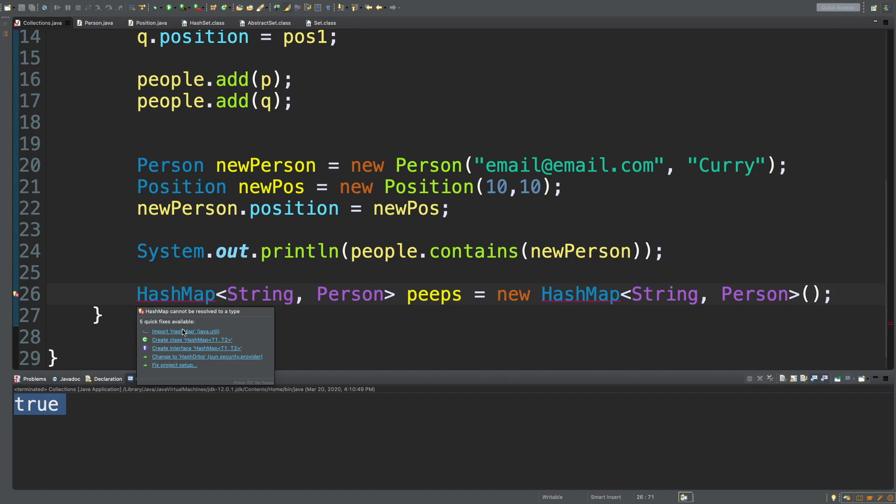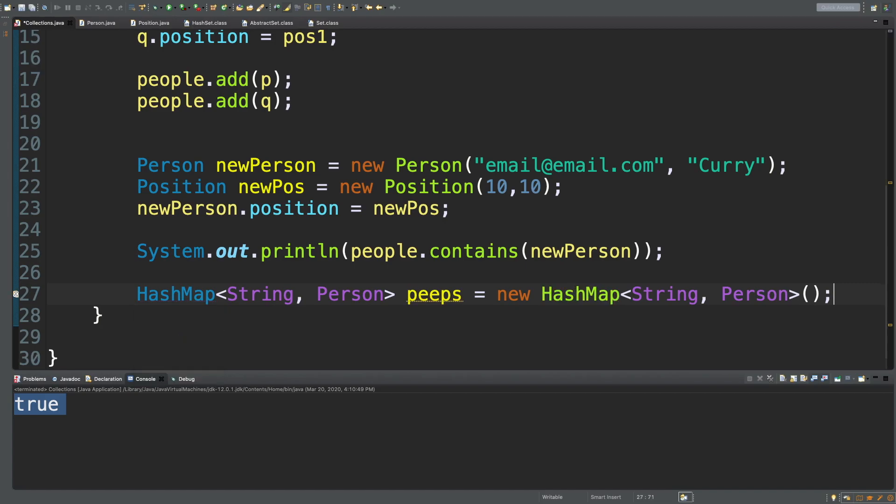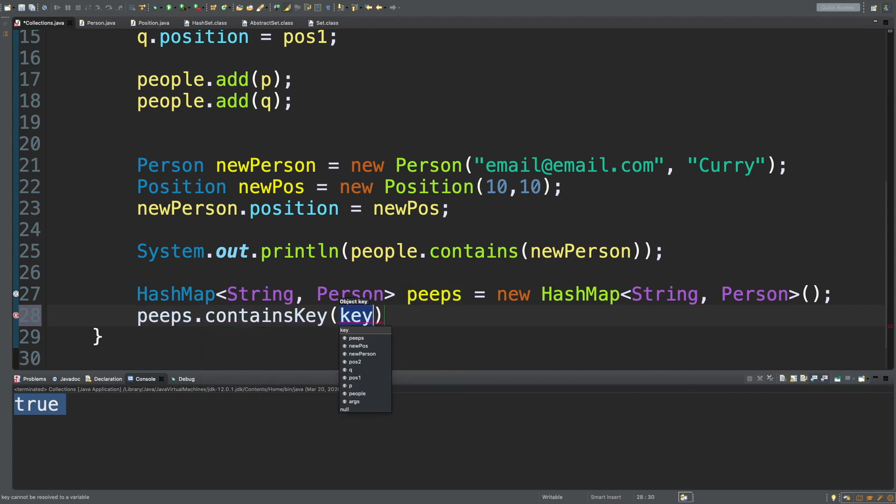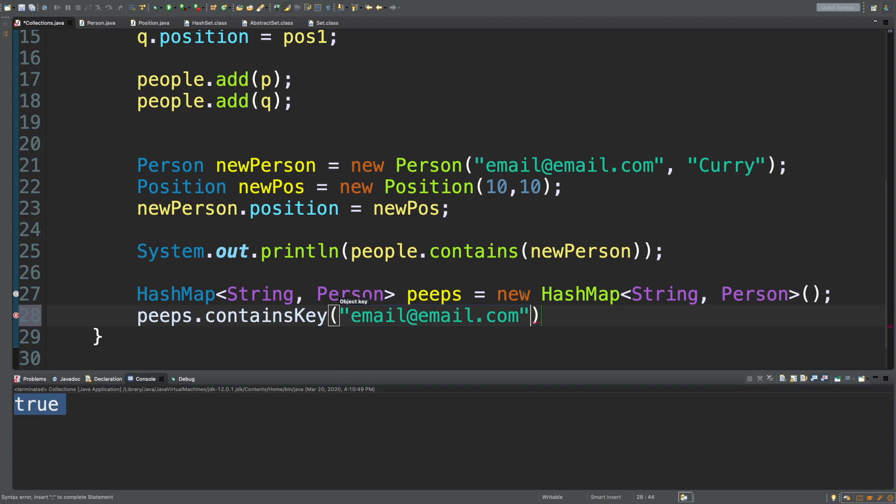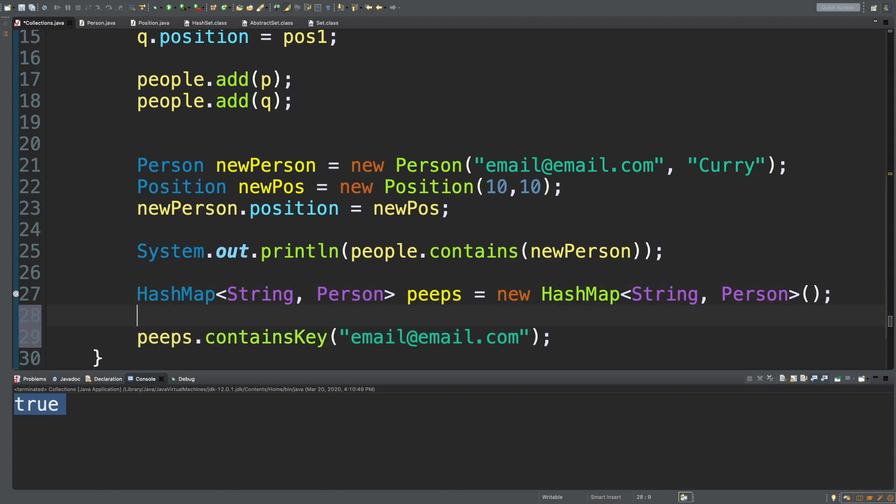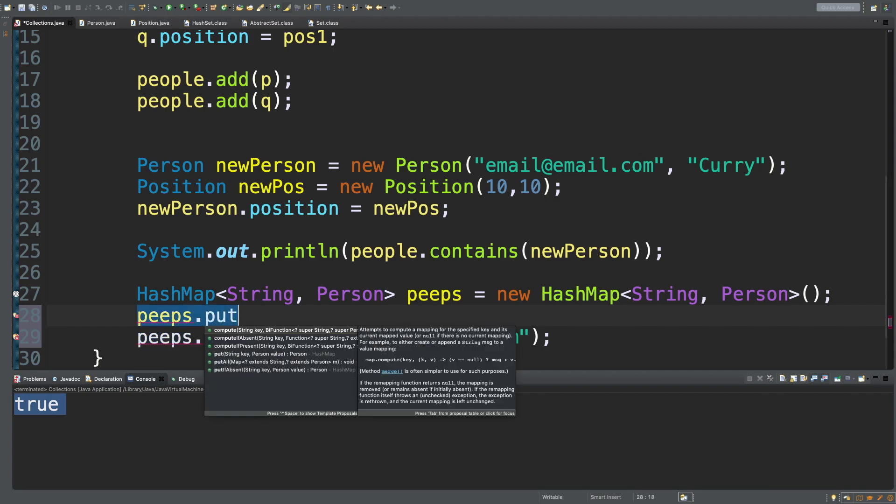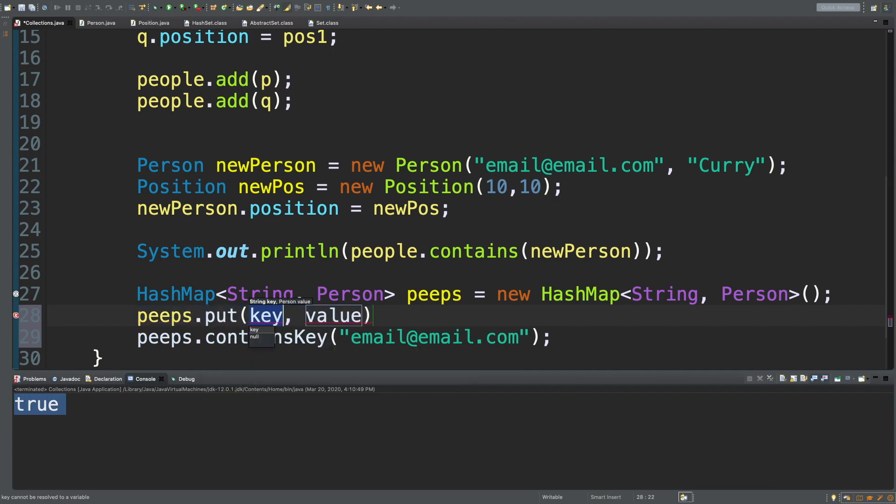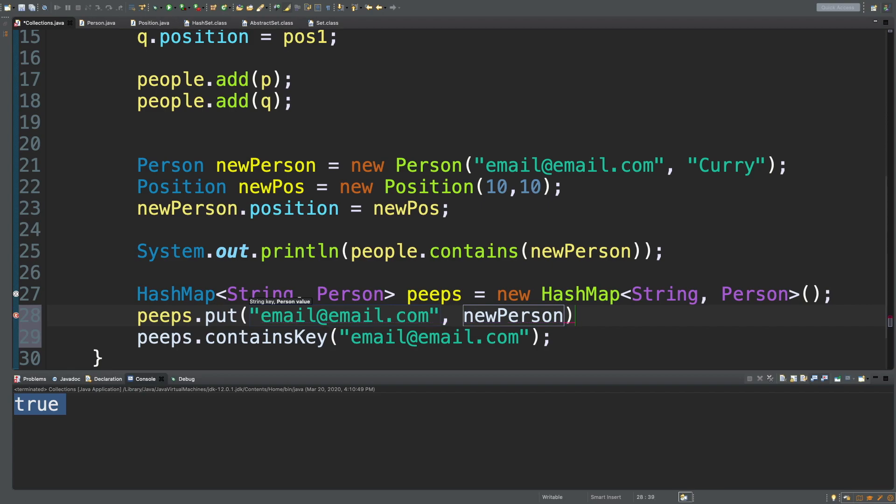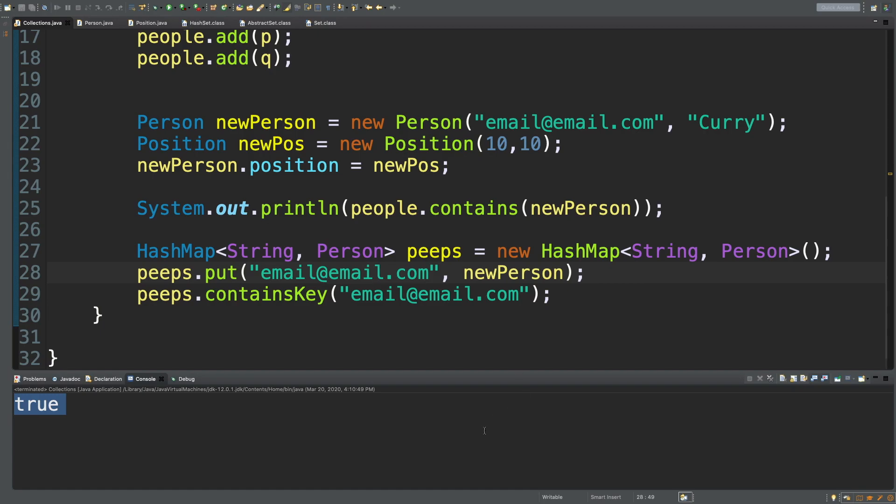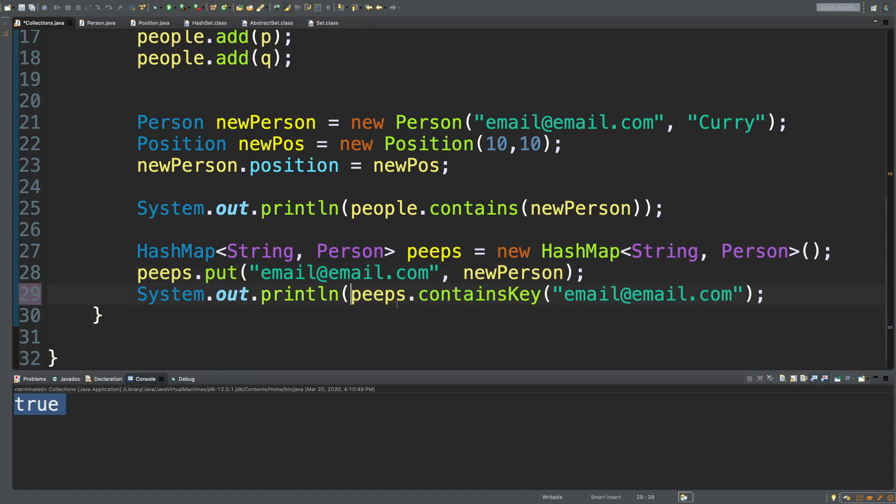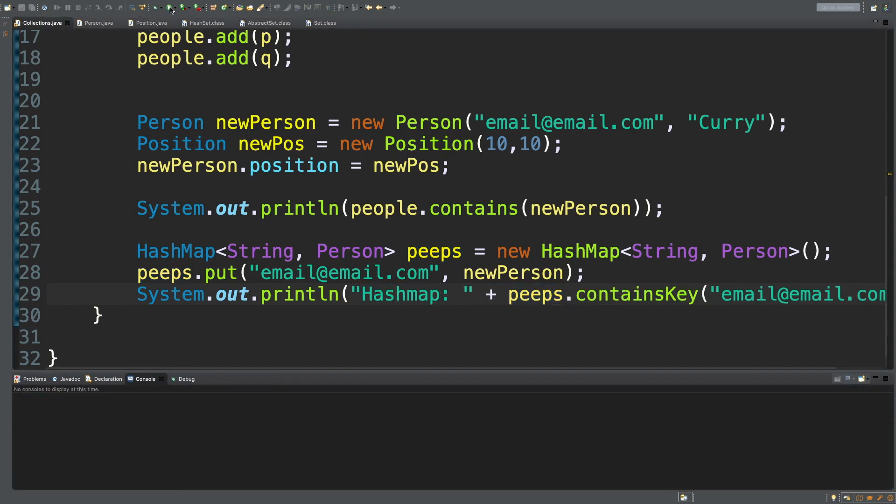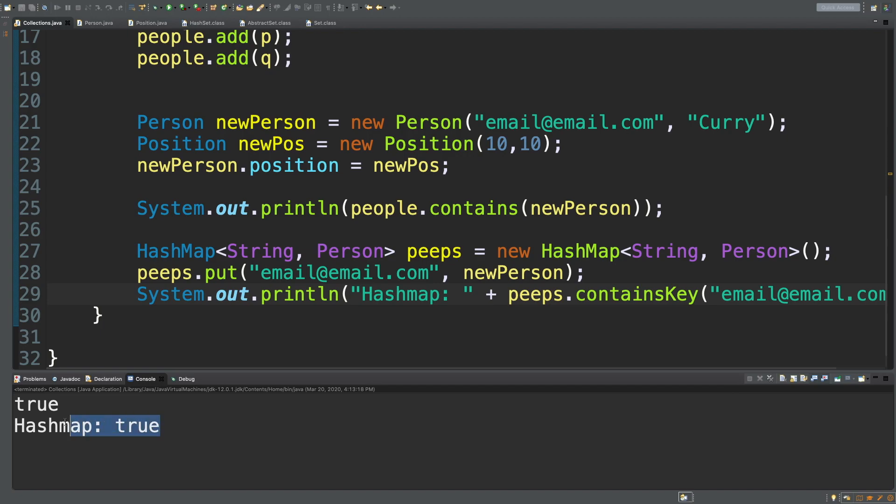We would import this first. Then we would say peeps.containsKey and pass in some key such as email at email.com. This would return true if that email exists as a key, which means we would probably want to put that key inside here. Peeps.put, the key is email at email.com, and the value is that object. We could use new person in this situation. I'll just say hash map for it so it's clear. Run this and you can see we get true.